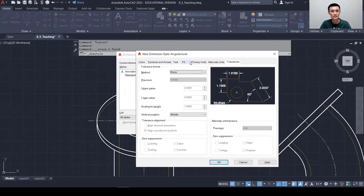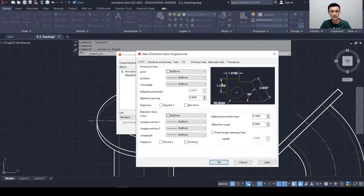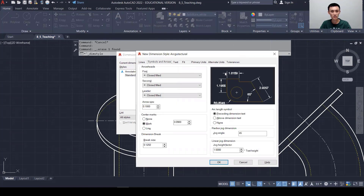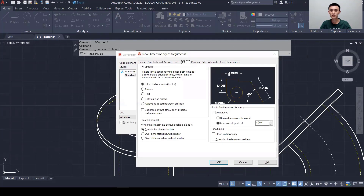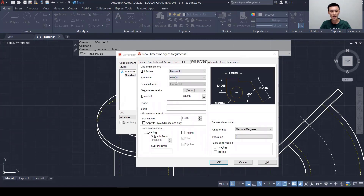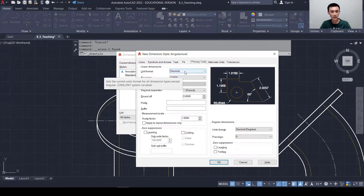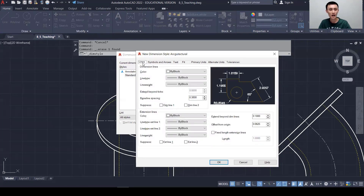We have five tabs to talk about today. First is Lines — meaning either the dimension line or the extension line. The next one is Symbols and Arrows, meaning the arrows. The next tab is Text, meaning the numbers. The next one is Fit — meaning when the numbers, arrows, and spaces conflict, which one gets the most priority. And the last one is Units, where we set decimal places or, for architectural, fractions.